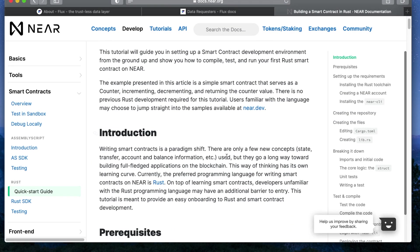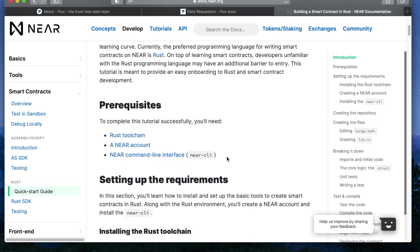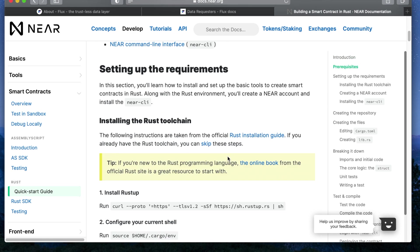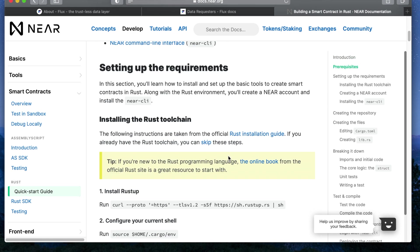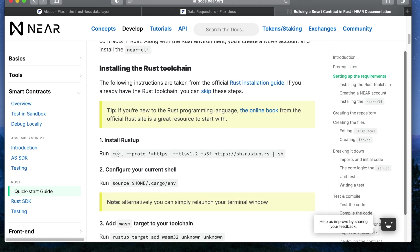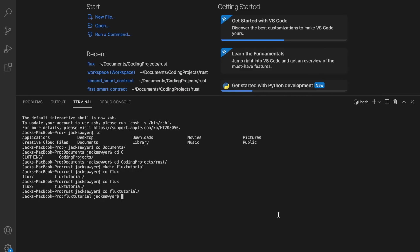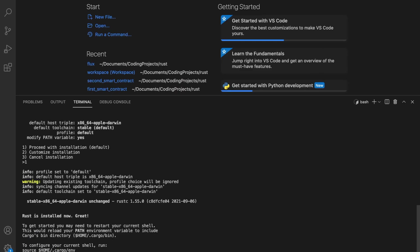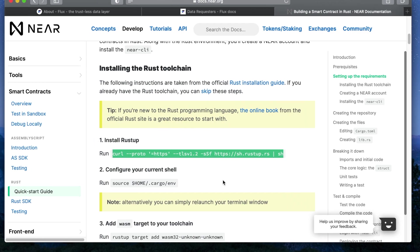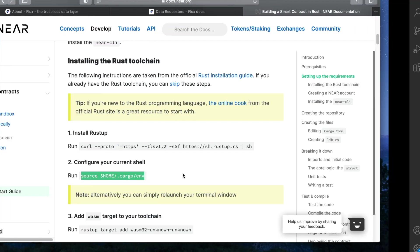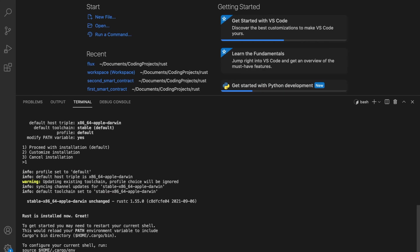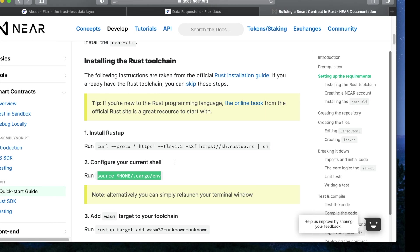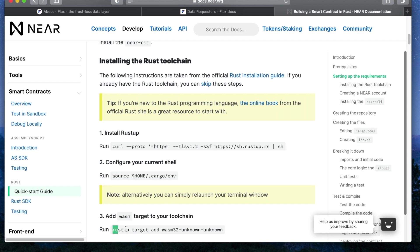First we're going to install Rustup in order to set up the Rust toolchain on our computers. This allows us to compile and run Rust projects like the one we're about to set up. Next we're going to configure our current shell so that we can run the Rust commands and then we're going to add the WASM target to our toolchain which will allow us to compile our Rust smart contract into WebAssembly to be deployed on the NEAR network.